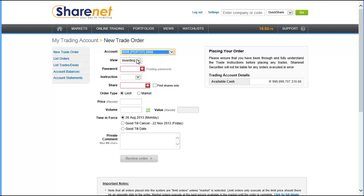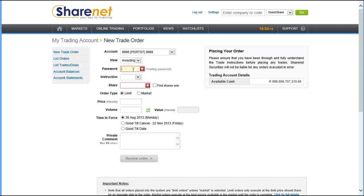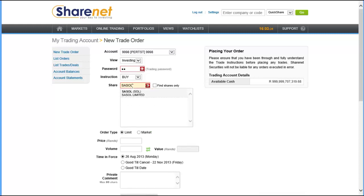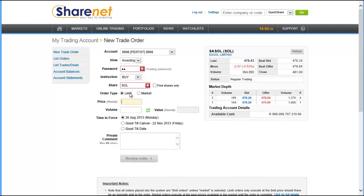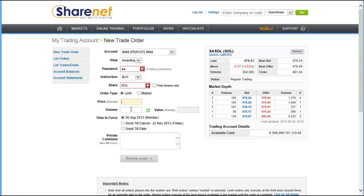If you have a view selected, you can select a view. We'll explain more about views later. You put in your trading password, select if you want to buy or sell, then put in the share code for the share you want to buy. If you don't know the code, you can put the name in and it'll give you a drop-down list. You can just double-click that to select it.